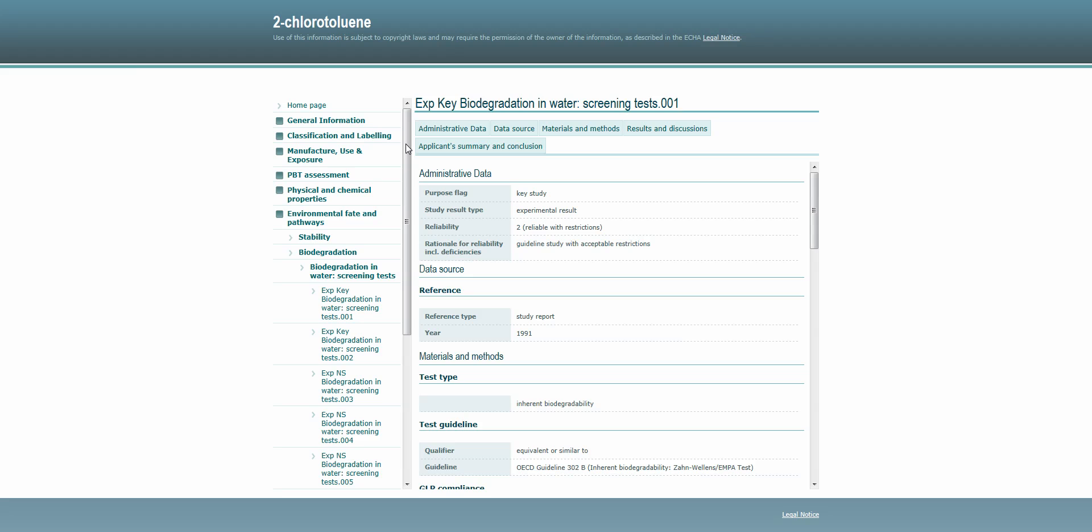In contrast, in an overall compliance check, ECHA experts perform an assessment of all relevant information contained in one single registration dossier.